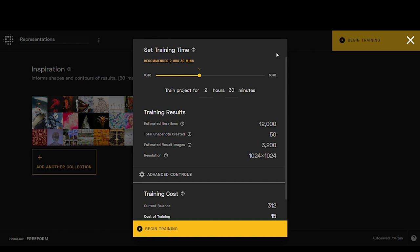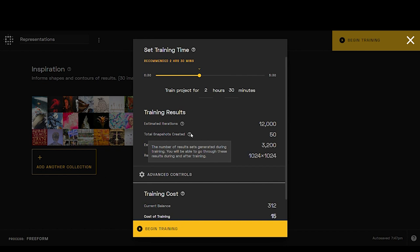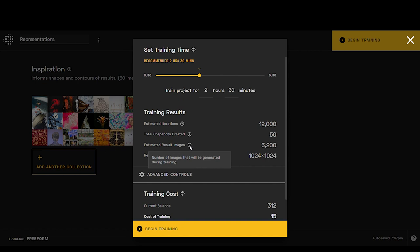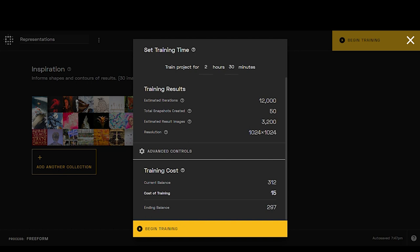So excited about this. Okay, so this is where the magic happens, and we're just going to leave this right here on the recommended training time. We can always train it more later. We're going to get the number of iterations that the model will be trained for, so 12,000. And then we've got snapshots created. So it shows you here the number of results sets generated during training. You'll be able to go through these results during and after training. There'll be a slider, and you'll be able to see that essentially each image is going to have like 50 different snapshots throughout its creation. Estimated image results, so total images will be 3,200, and then the resolution here is going to be 1024 by 1024. This shows us our current balance. I have 312 credits and it's going to cost 15 to train, and then gives me my ending balance, so you know this going in.